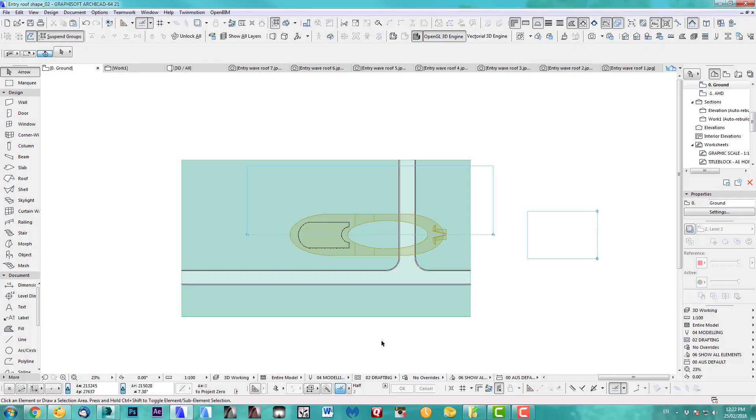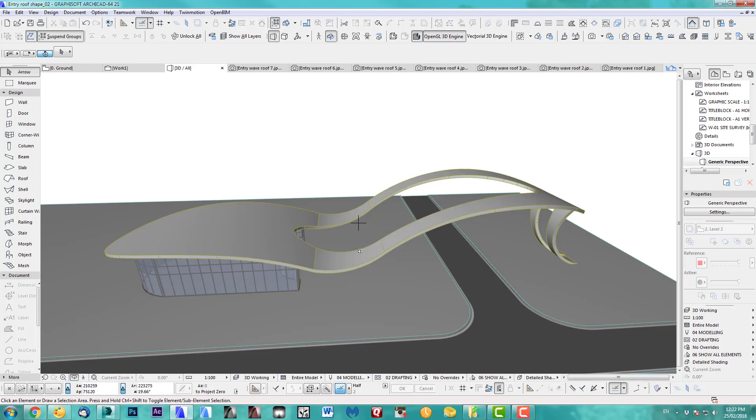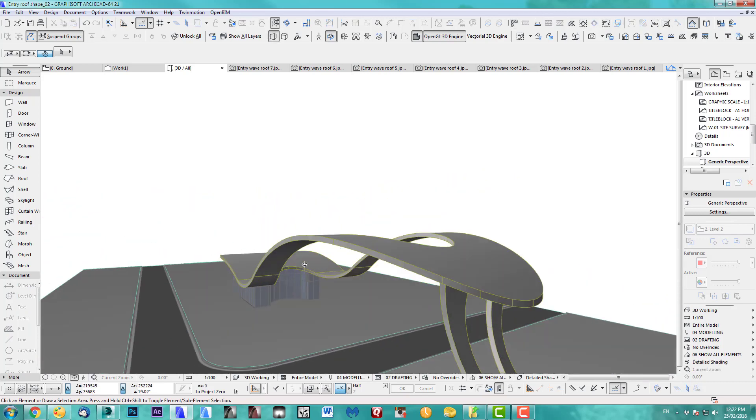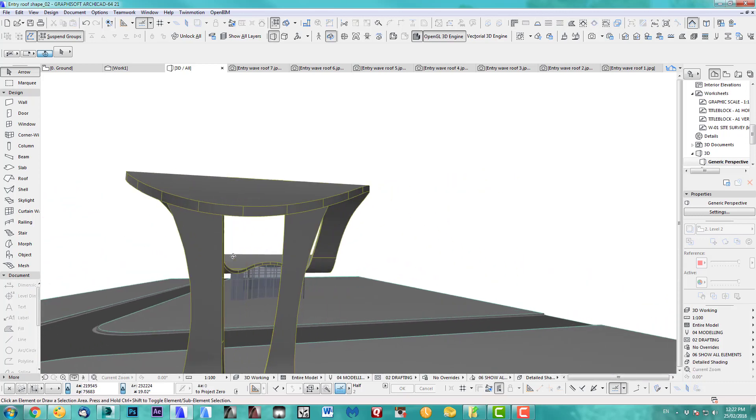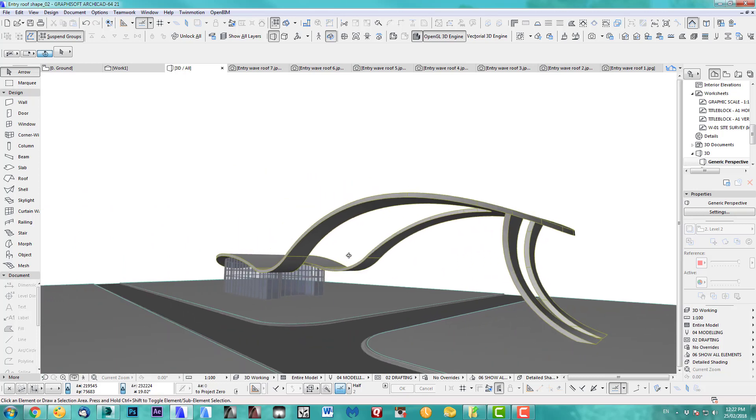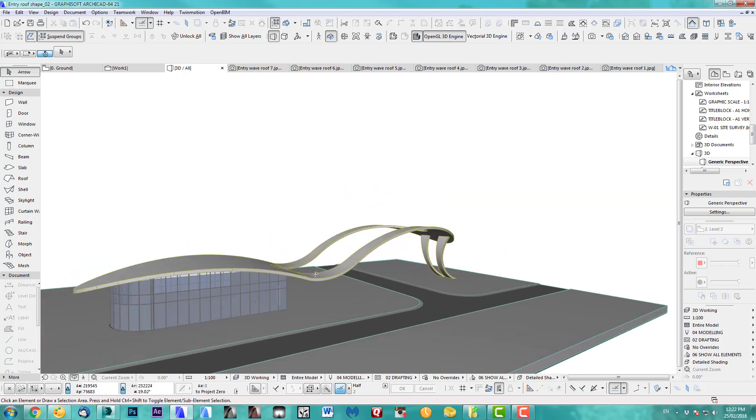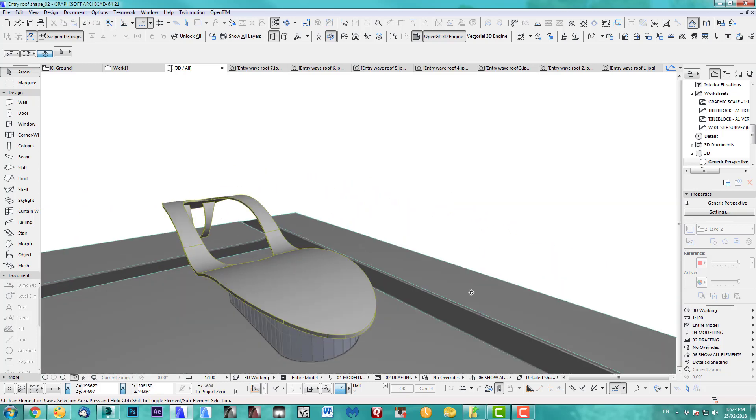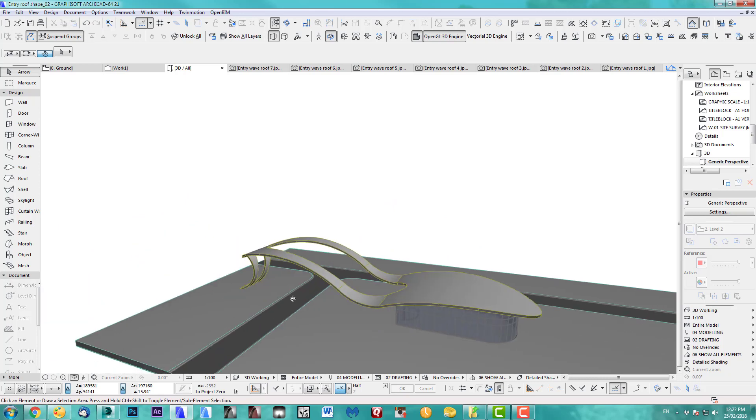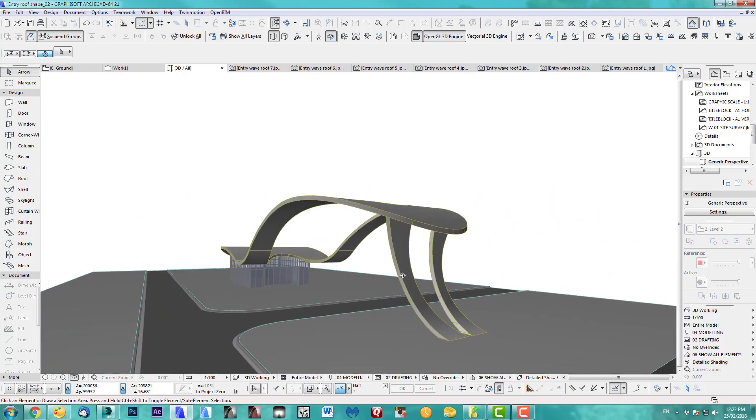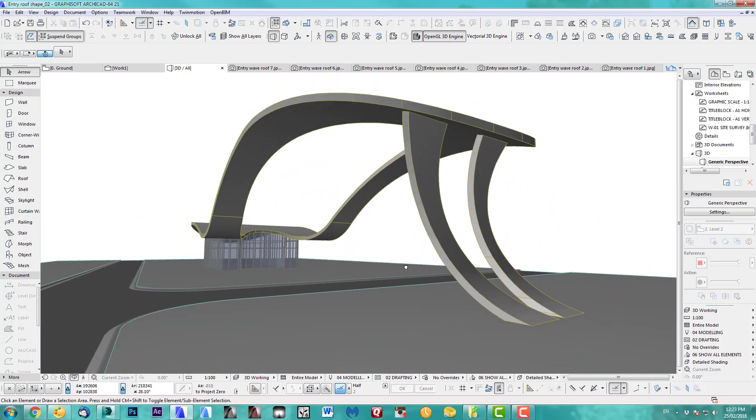Hello, welcome back to another ARCHICAD speed modeling tutorial. Today I'd like to show you a waved roof, like an entry-waved roof. It's a way to cut it off. If you look through that tutorial, that's what you can achieve. I think it looks pretty cool. Let's get started then.